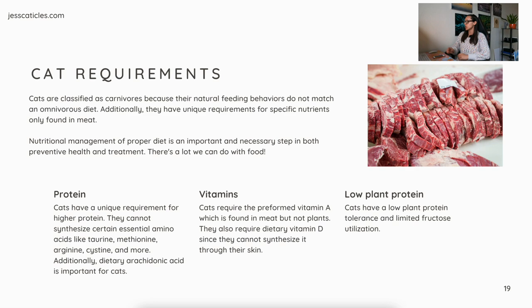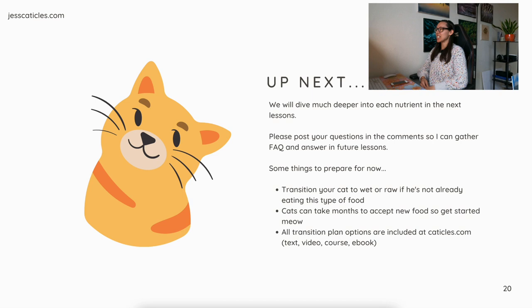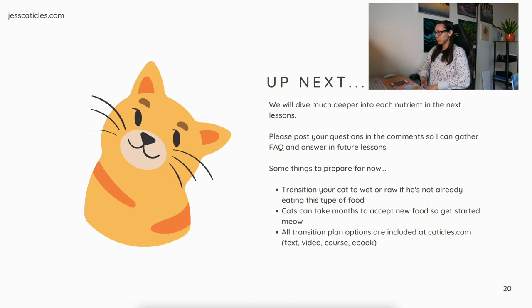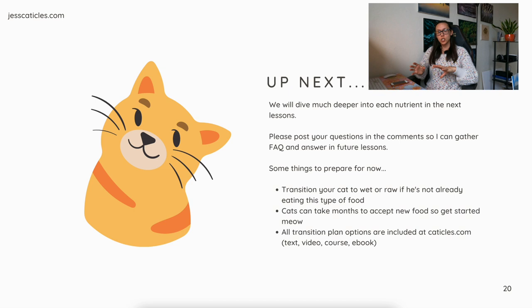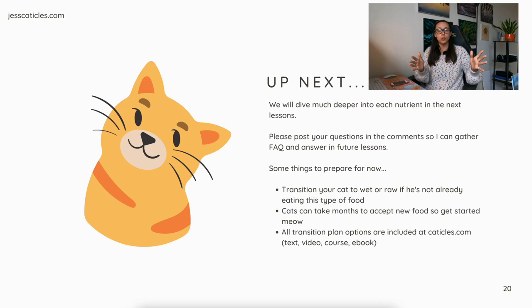We will dive much deeper into each nutrient in the next lessons. Please post your questions in the comments so I can gather FAQs and answer them in future lessons or make an entire FAQ video. Some things to prepare for now: transition your cat to wet or raw food if he's not already eating it. Some cats can take months to adjust to a fresh food diet, so transitioning now will make going to homemade much easier. All transition plan options are included in the description at my website, catocles.com — there's text, video, an organized course layout, and also an ebook, so the option you choose is just entirely dependent on how you like to learn. Thank you so much for watching and I'll see you in the next lesson.